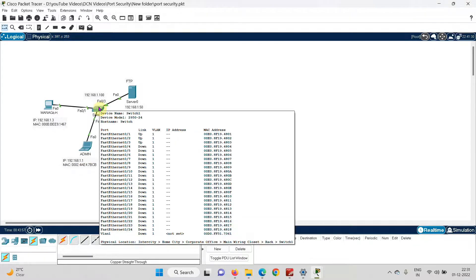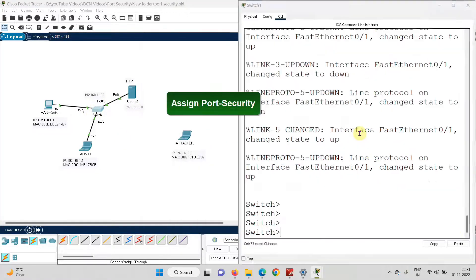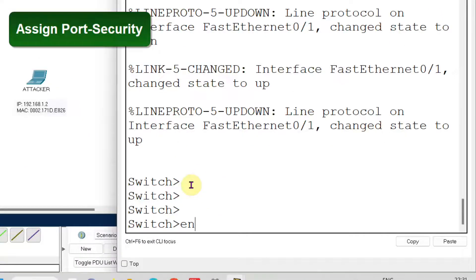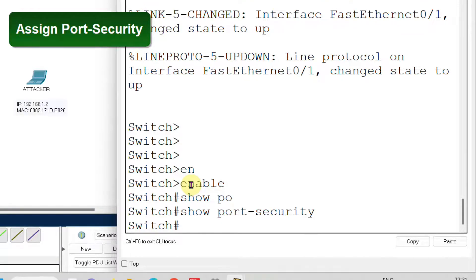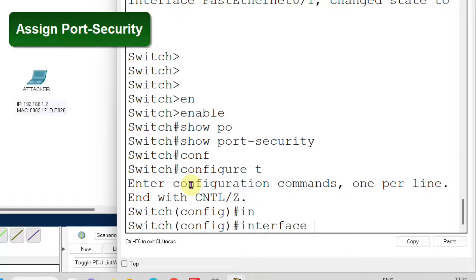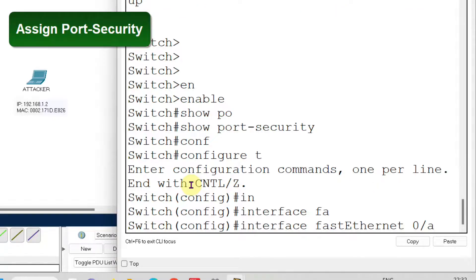Now I will go to the switch to assign port security. I enter enable mode and run 'show port-security' — the output is empty, confirming no port security is assigned yet. To configure it, I enter global configuration mode and navigate to the interface with 'interface fastEthernet 0/1'. Now I am in the FastEthernet 0/1 port context.